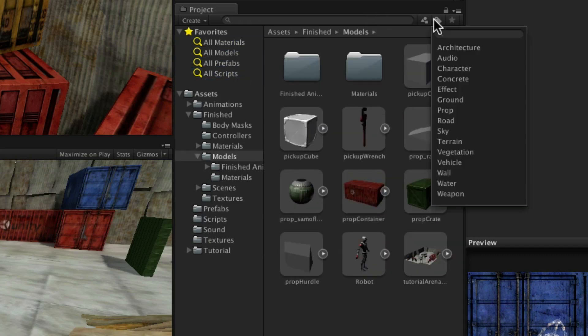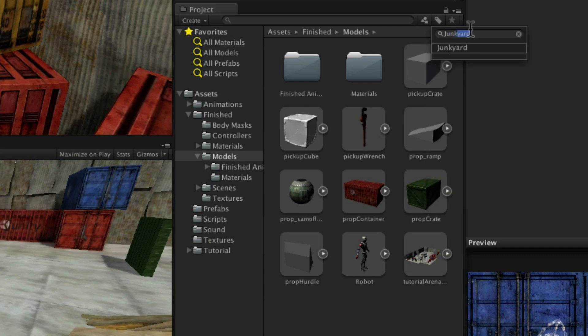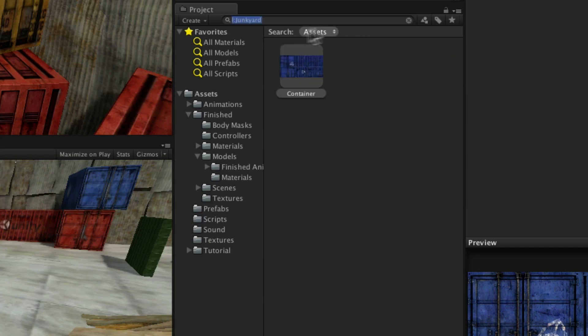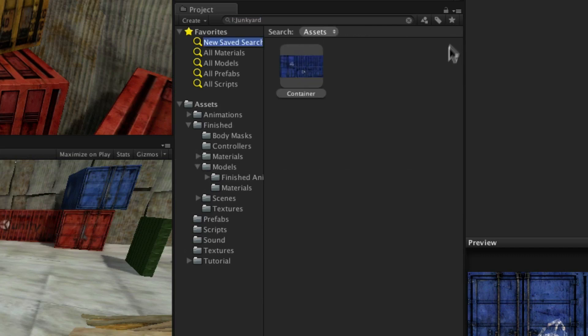To create favorites, you can perform a search and then click the star button in the top right and give your new group a name.